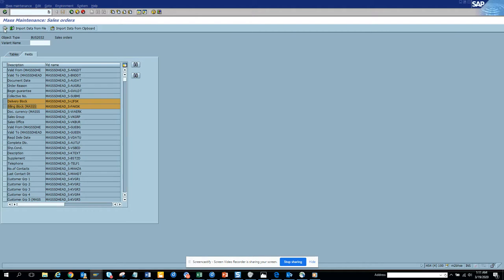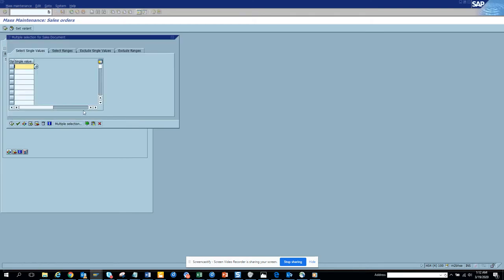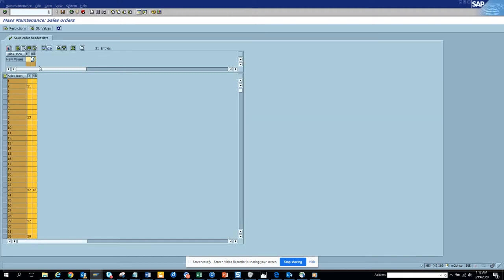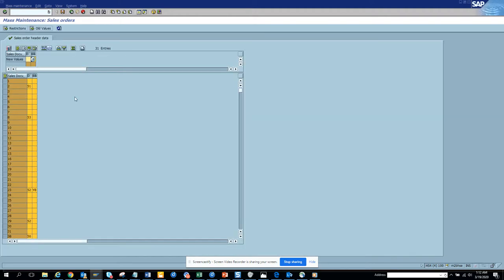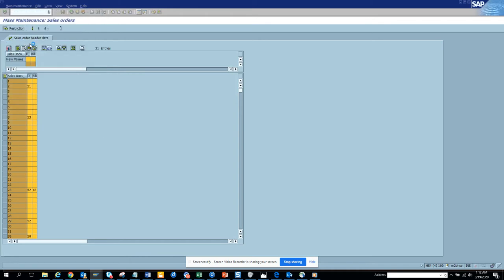We're going to update these billing blocks. Suppose I have all the sales orders already selected - these are some of the sales orders I have. I put the delivery block of something like missing credits and I put mass change here. I'll see whether it gets updated or not.